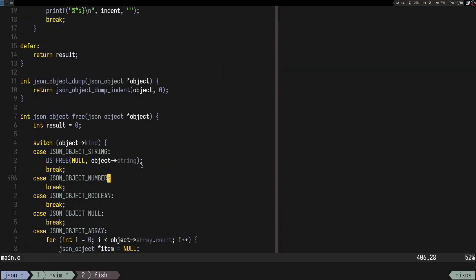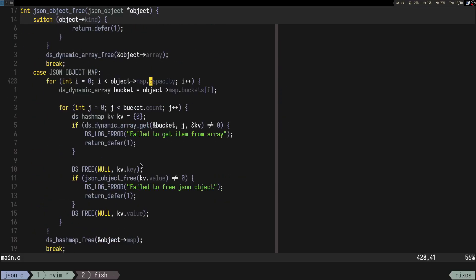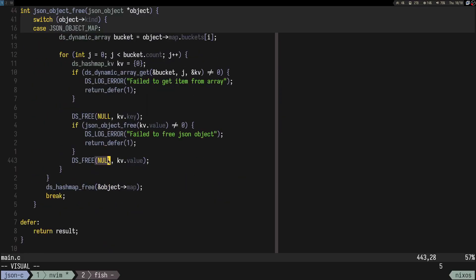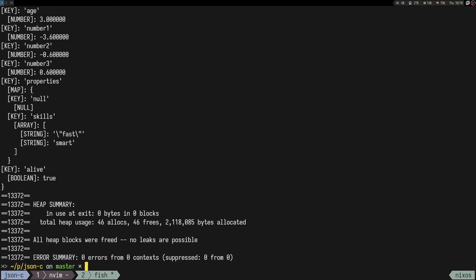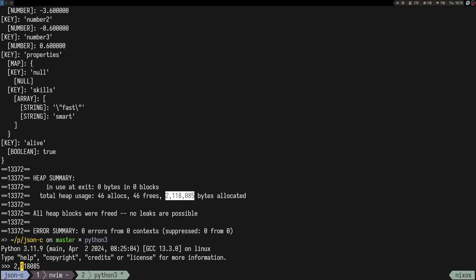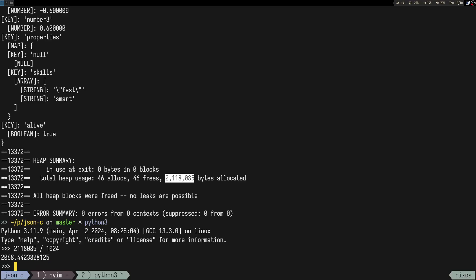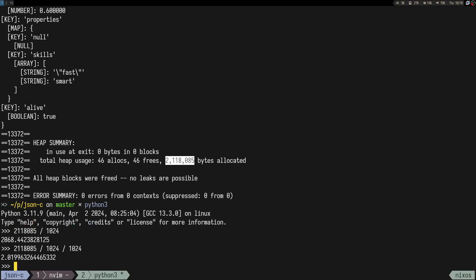Now I guess the next step would be to add an allocator instead of using null everywhere. I'm curious how much memory this uses. Let's check with Python 3 for comparison — this is bytes, this is kilobytes, this is megabytes. So about 2 megs.